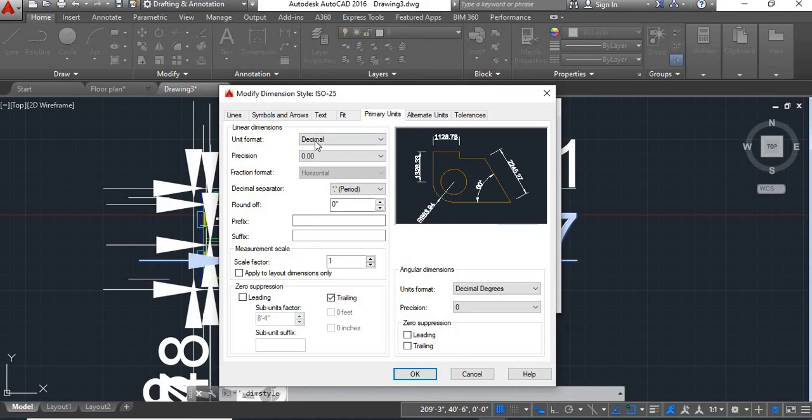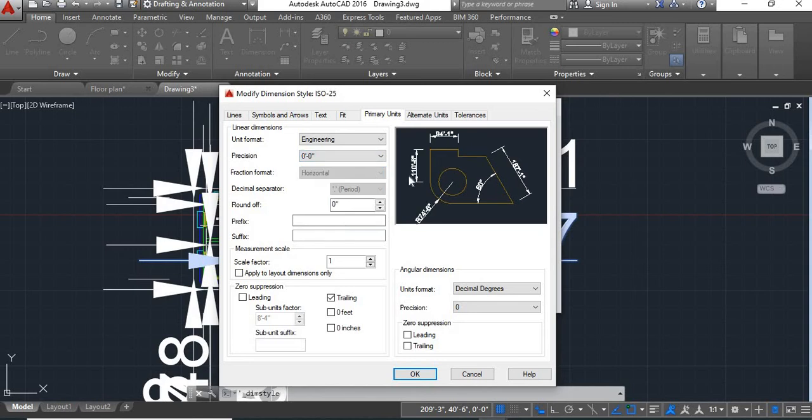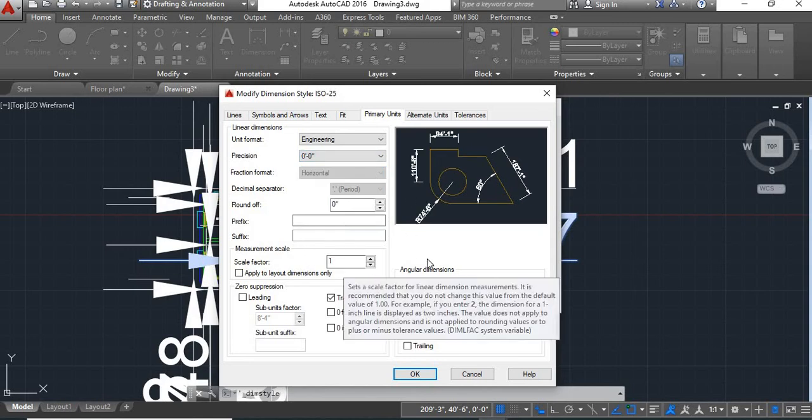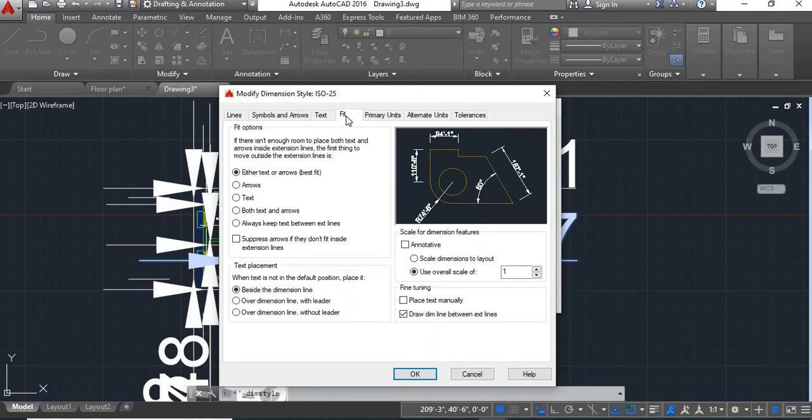Here you change the unit format to engineering, change the precision to 0,0. Rest of the things we'll keep the same. Now go to fit.